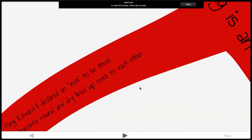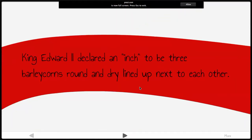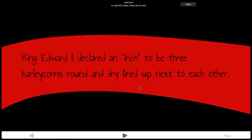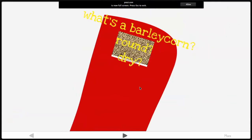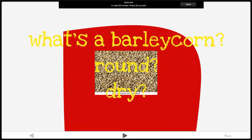Same thing with an inch. King Edward the Second declared an inch to be three barleycorns, round and dry, lined up next to each other. A barleycorn — round, dry — I don't know what any of that means. So it doesn't really make any sense; it all kind of came out of nowhere.